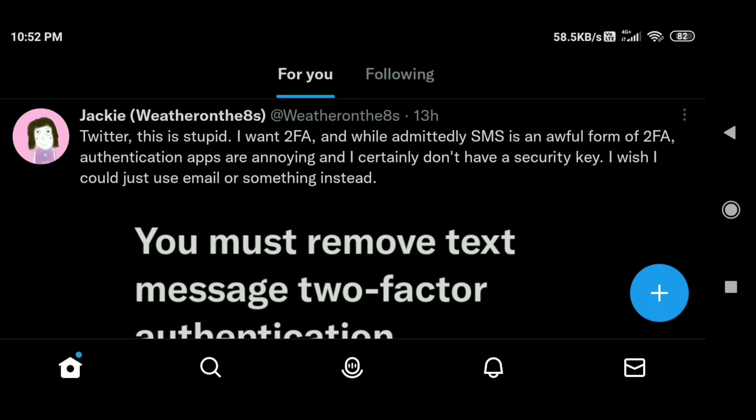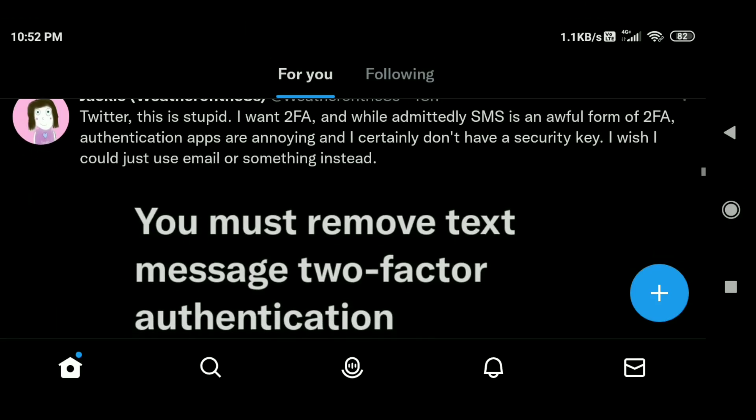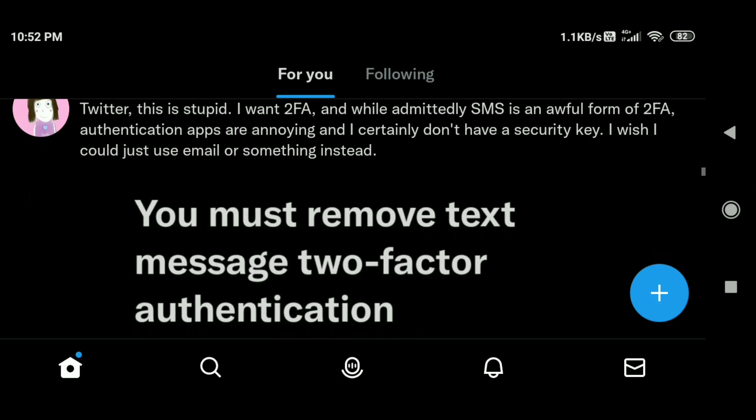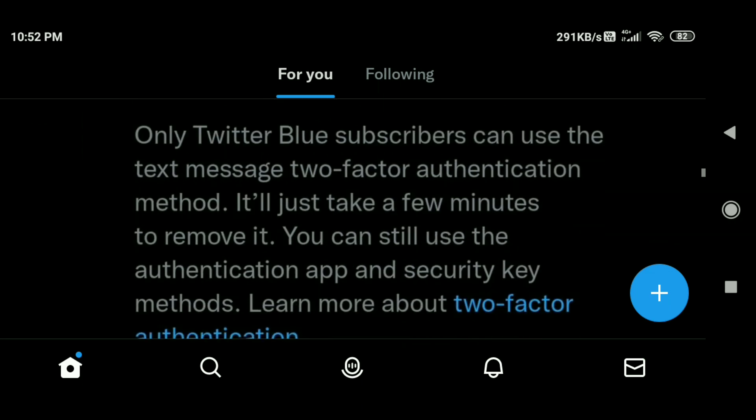Twitter's latest move under Elon Musk is to start charging a fee for the use of SMS messages for two-factor authentication. To avoid that charge, here's how you can use Google Authenticator for Twitter two-factor authentication. Without wasting any further ado, let's get into the video.